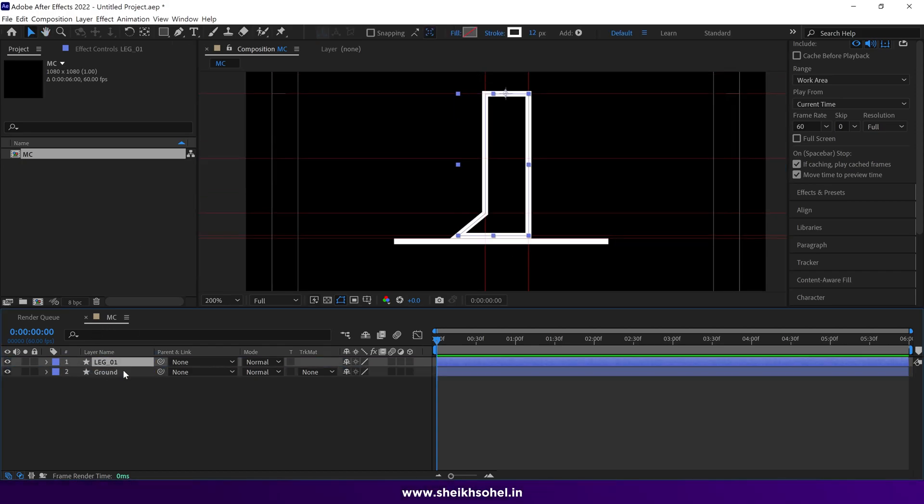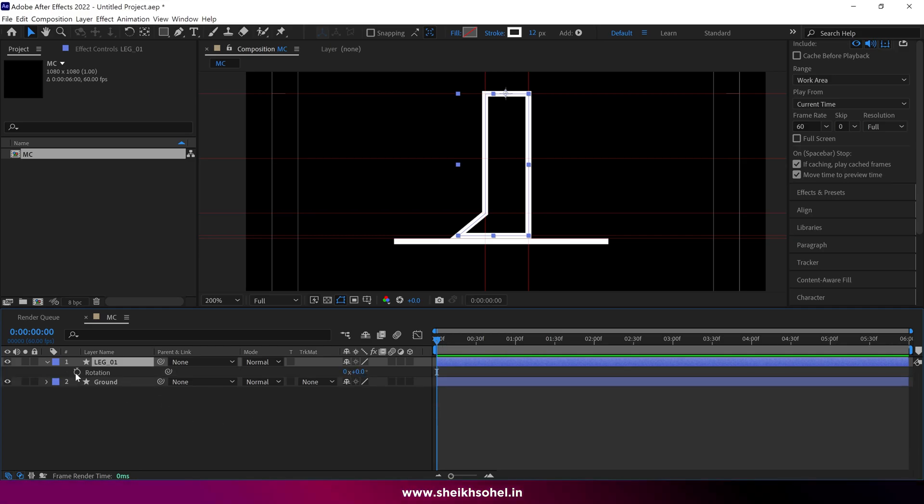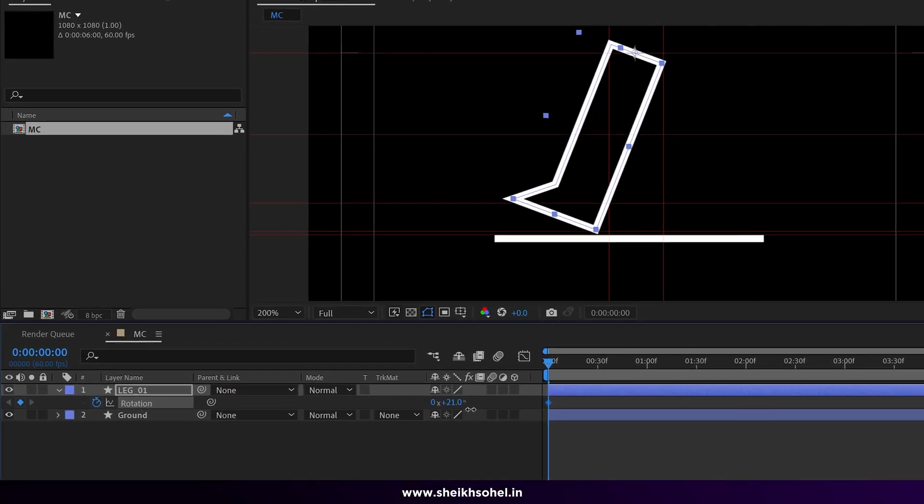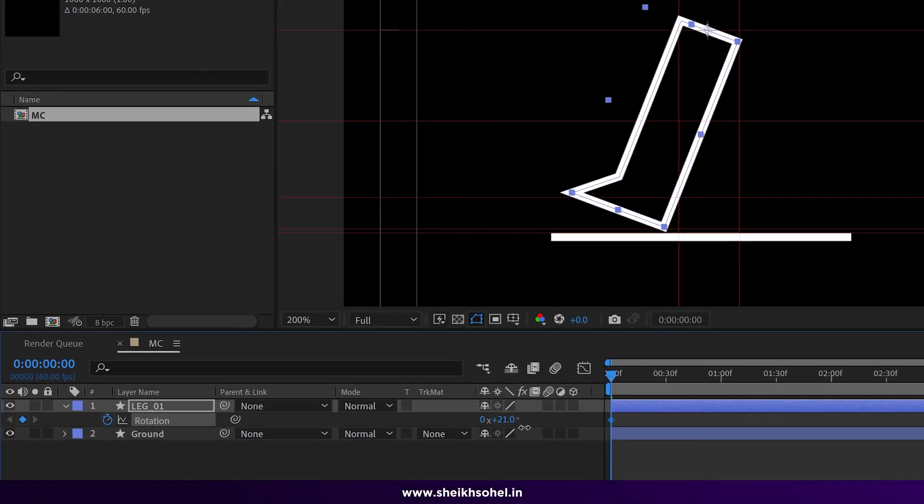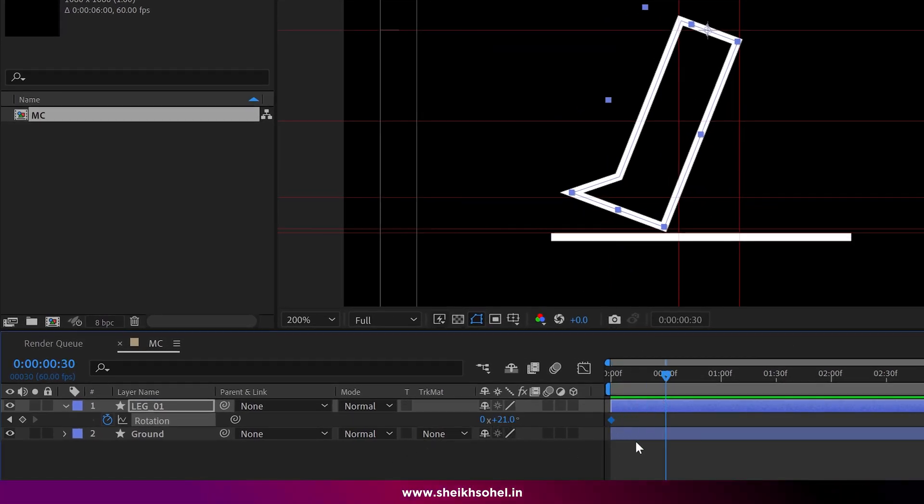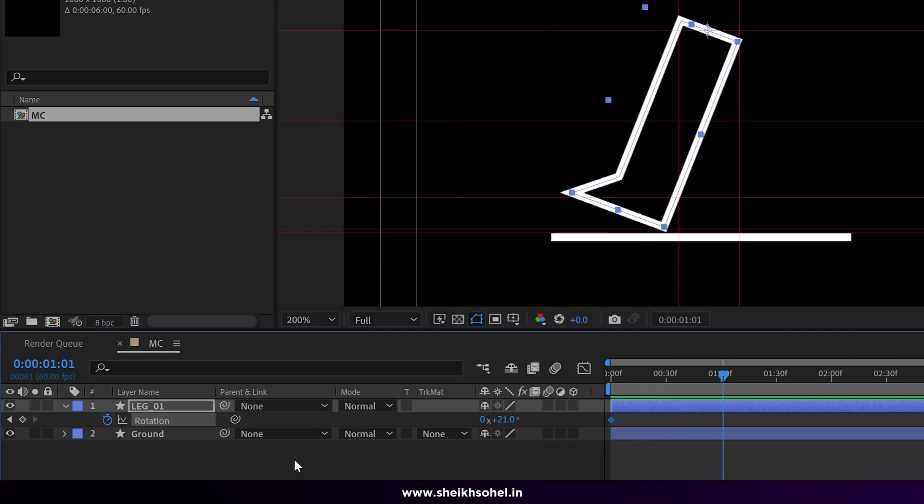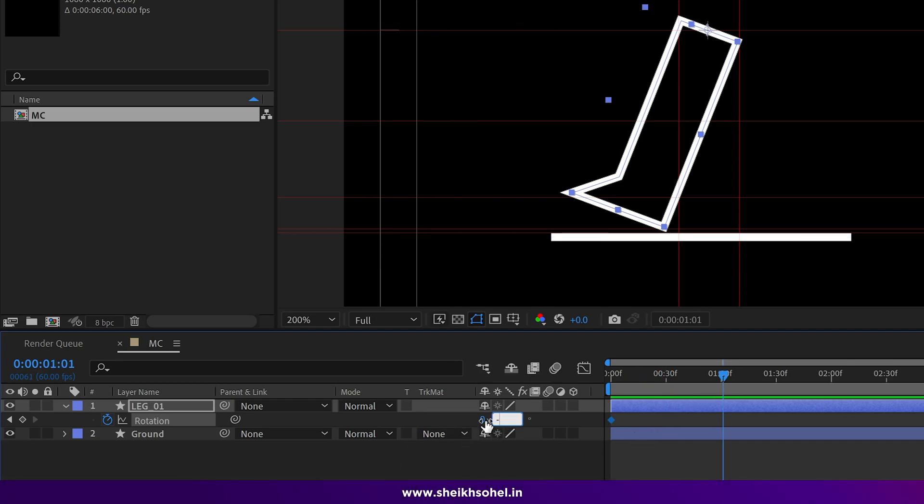Place this layer above the ground layer and press R on the keyboard. Add a keyframe and change the value from 0 to 21 degrees at the first frame. Then go to one second and create another keyframe with the value set to minus 21 degrees.